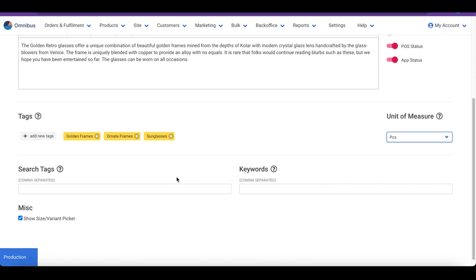Search tags are useful when you want this product to appear for alternate search queries or synonyms, like mobile phones and cell phones. In this example, we will add shades and sunglasses as search tags so that this product would appear for these terms.